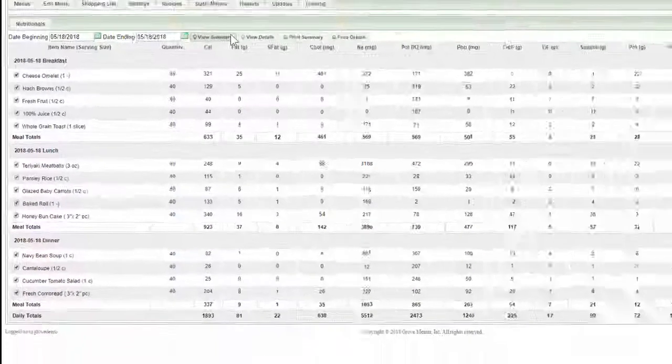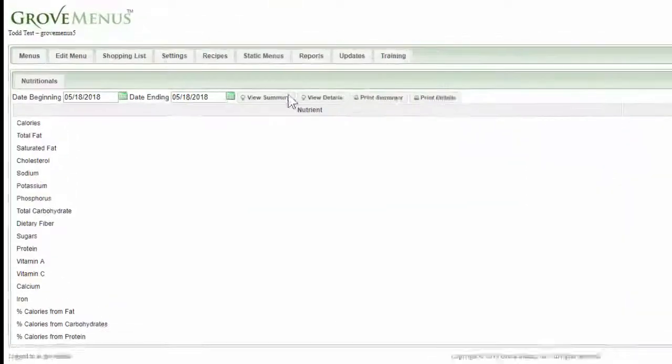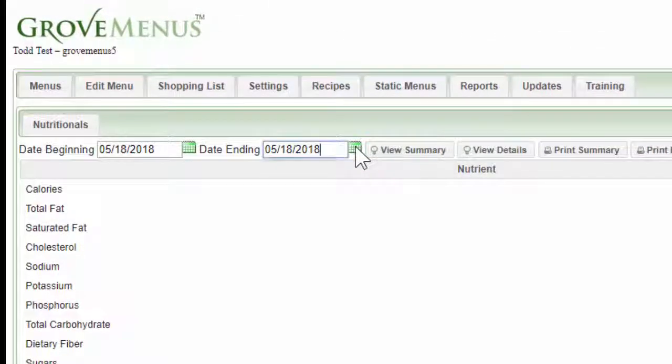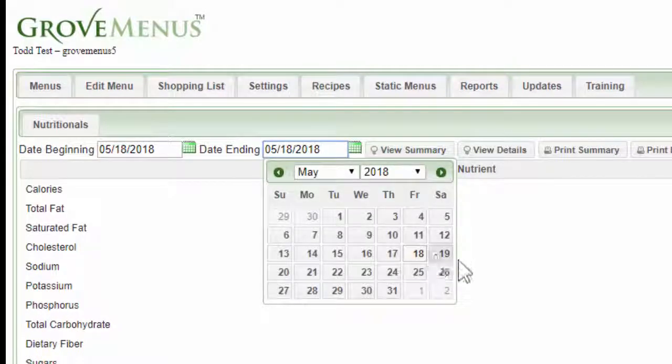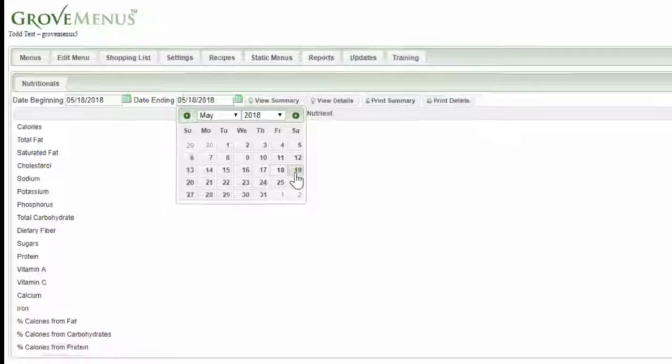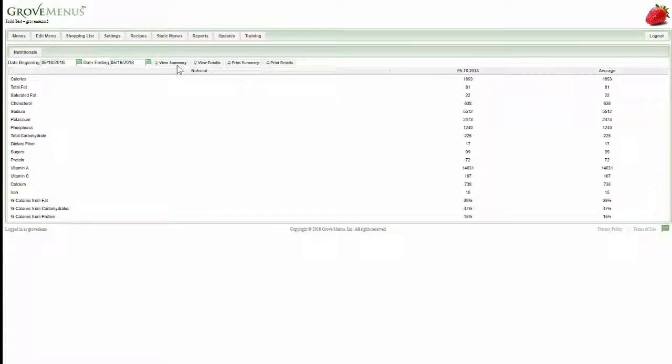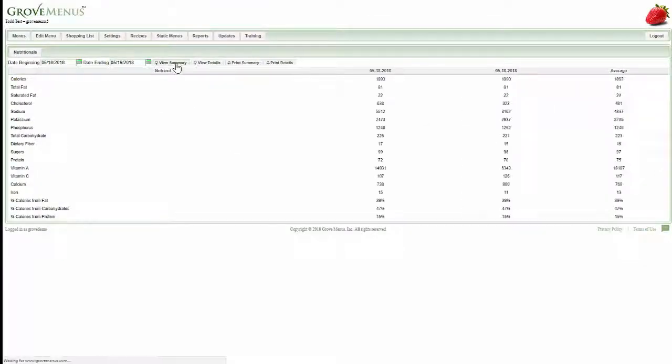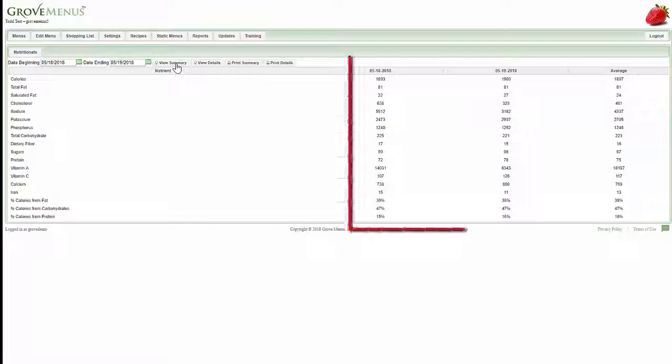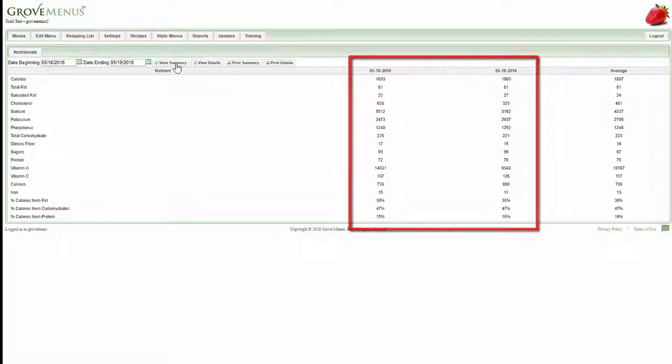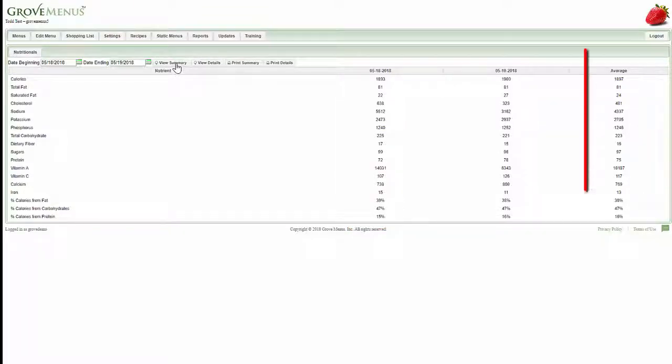You also can look for a time frame, so if I want to see two days' worth, I can view the summary and it'll list each day and then average those two days.